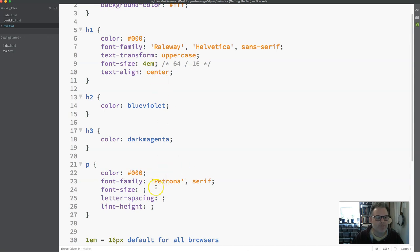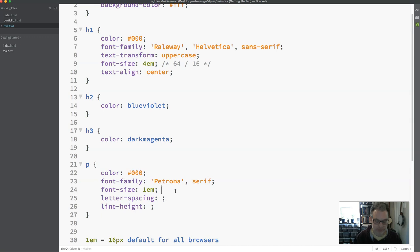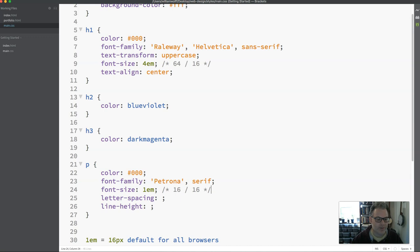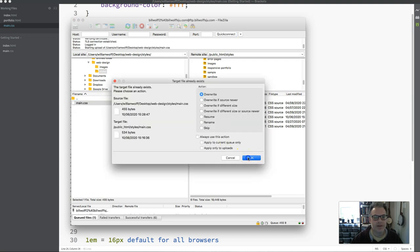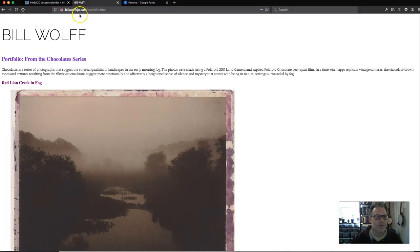Now for my paragraph, I am going to see what I think 1EM looks like, 16 pixels. And I'm going to put my math in there. So 16 divided by 16 equals 1, which is why I have 1EM. Let's see what this looks like. I'll do a quick update and we'll give it a look. I've got my CSS, I'm going to update that. I haven't done really anything to my portfolio. I don't have to change that at all.